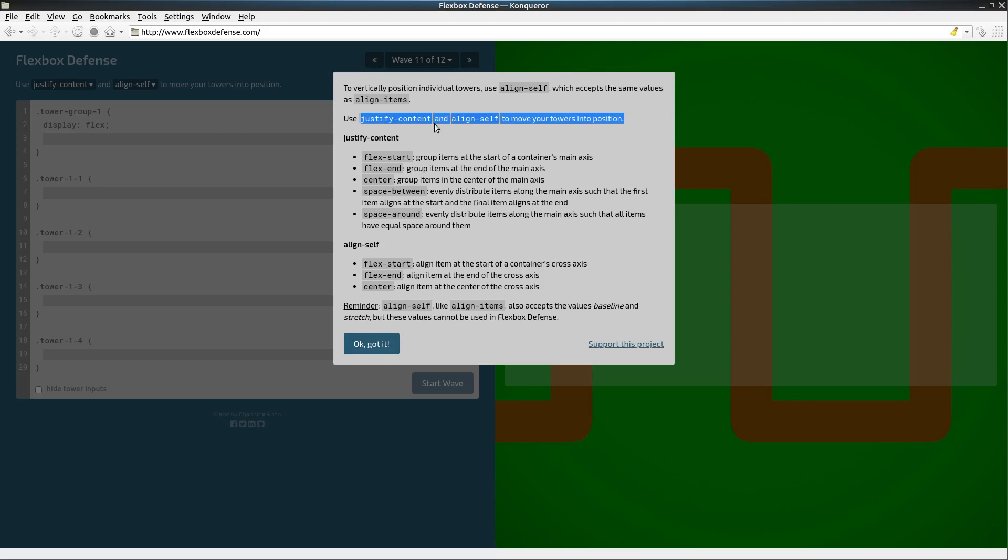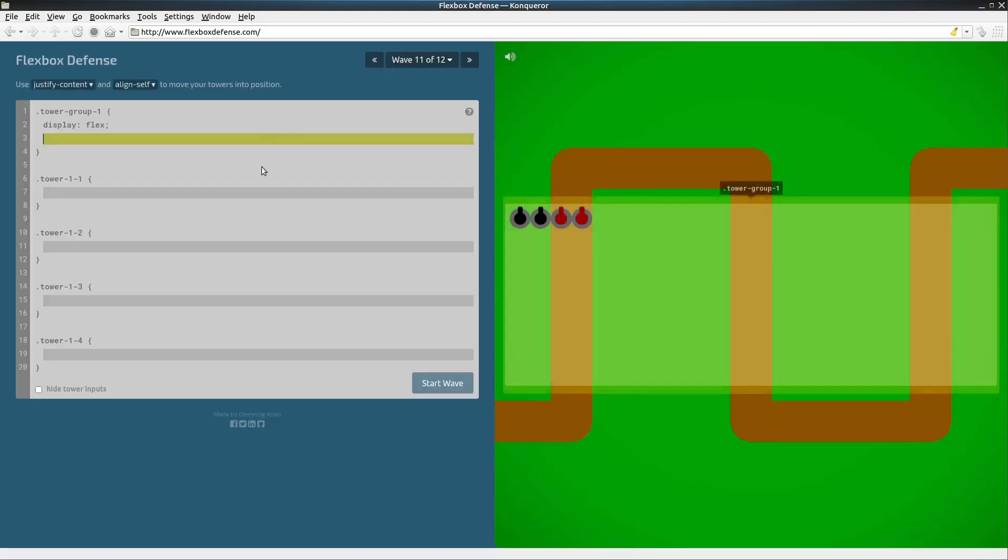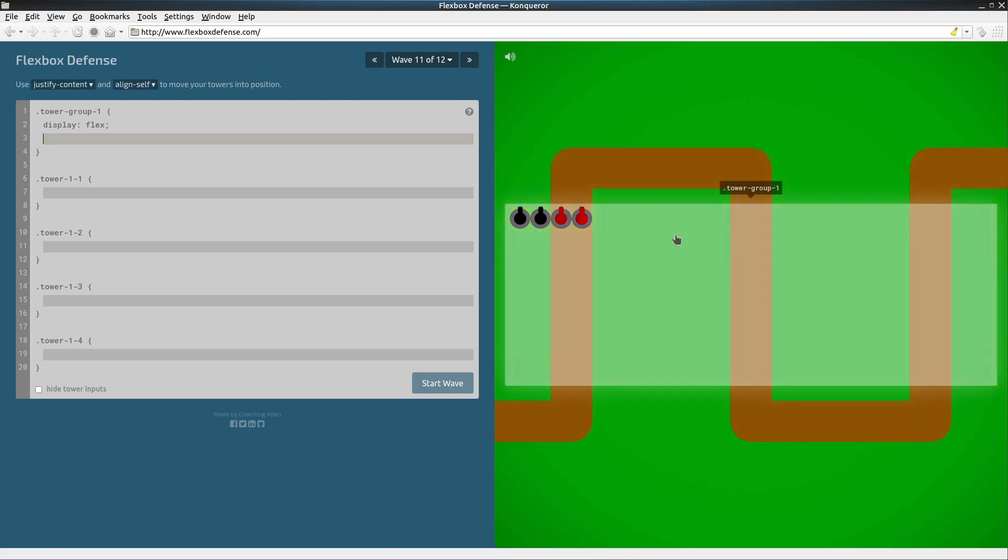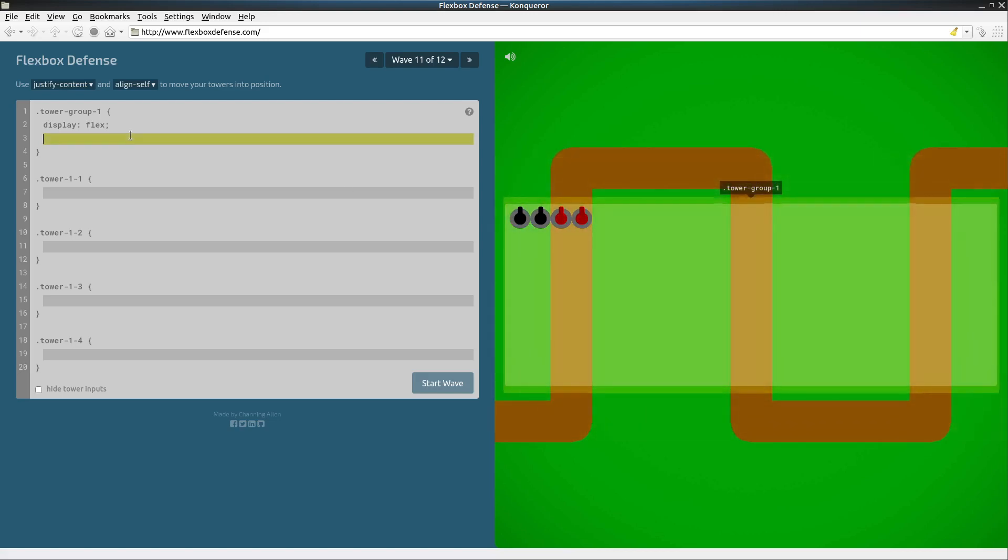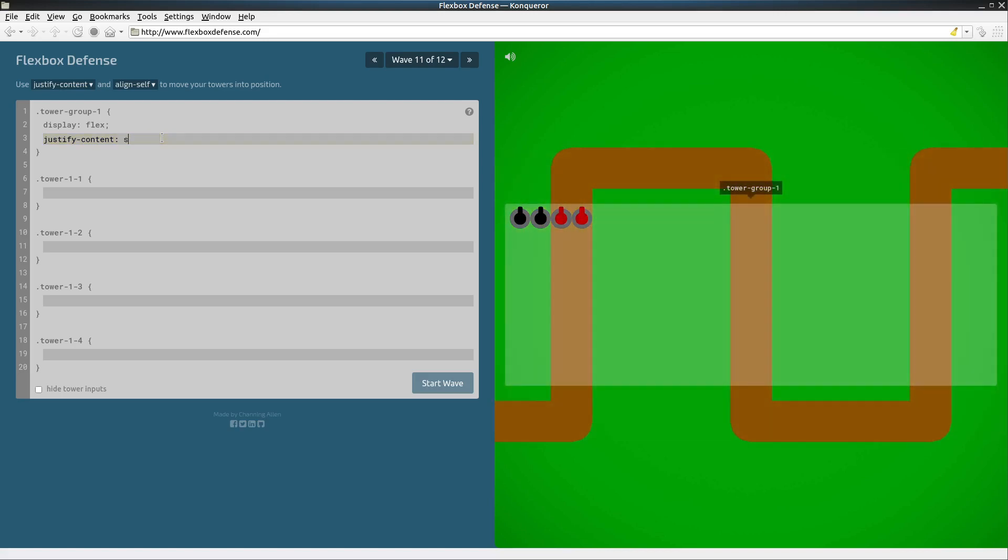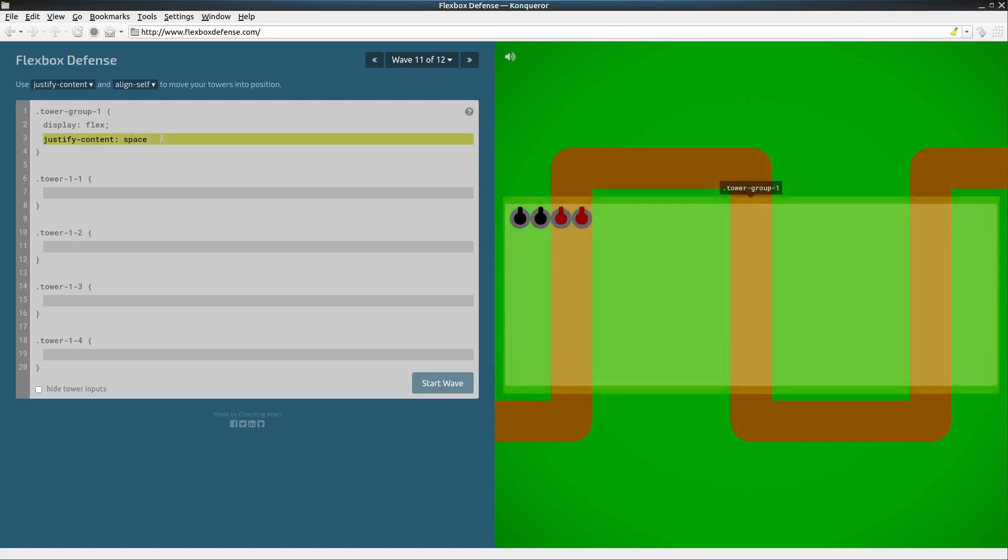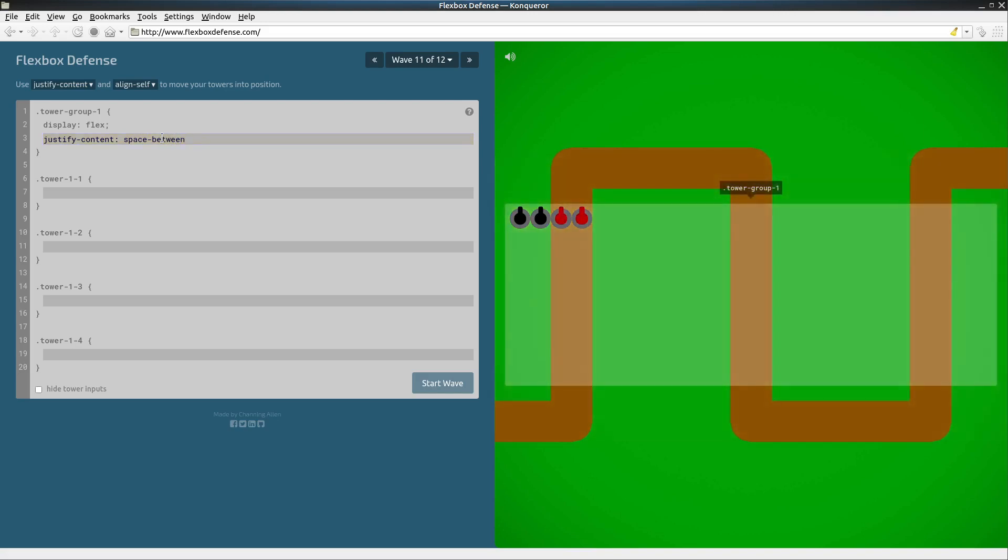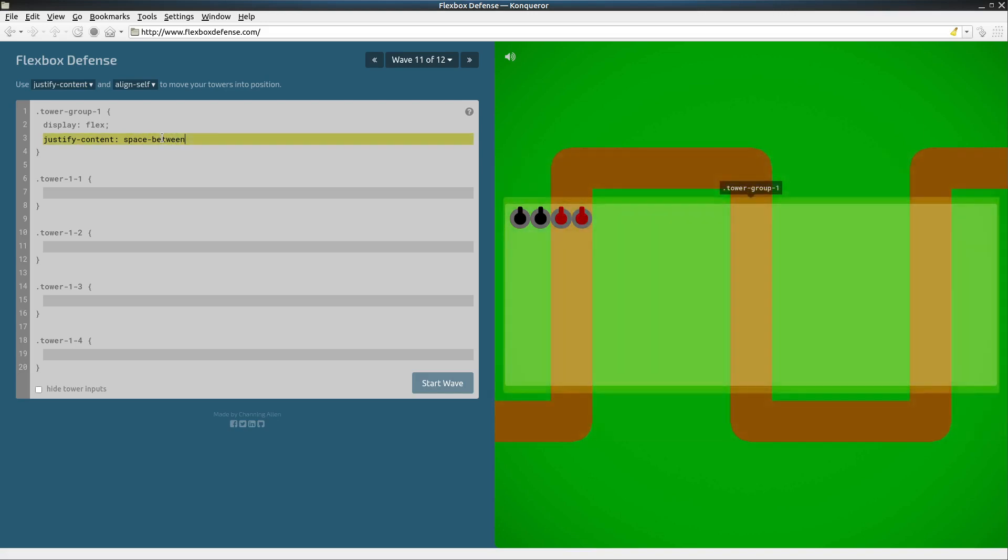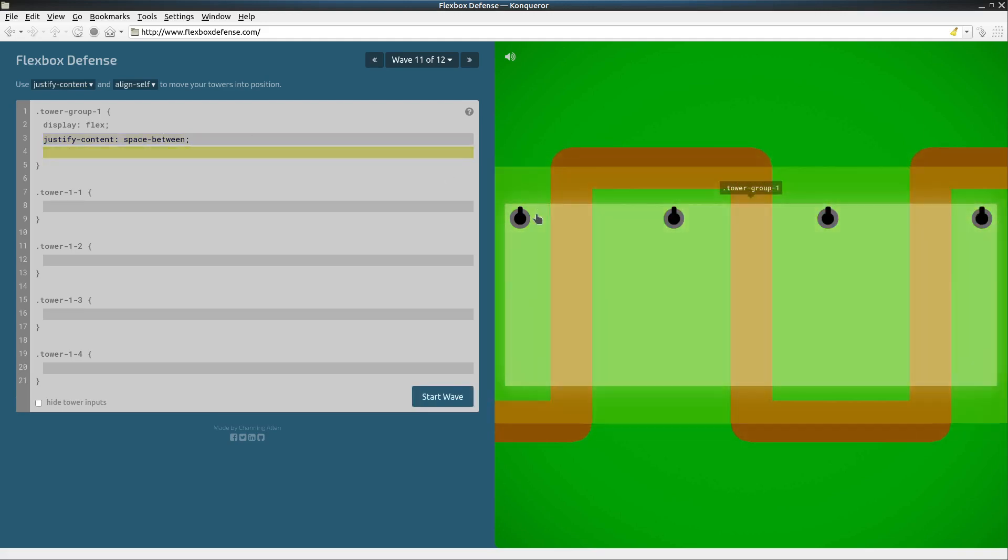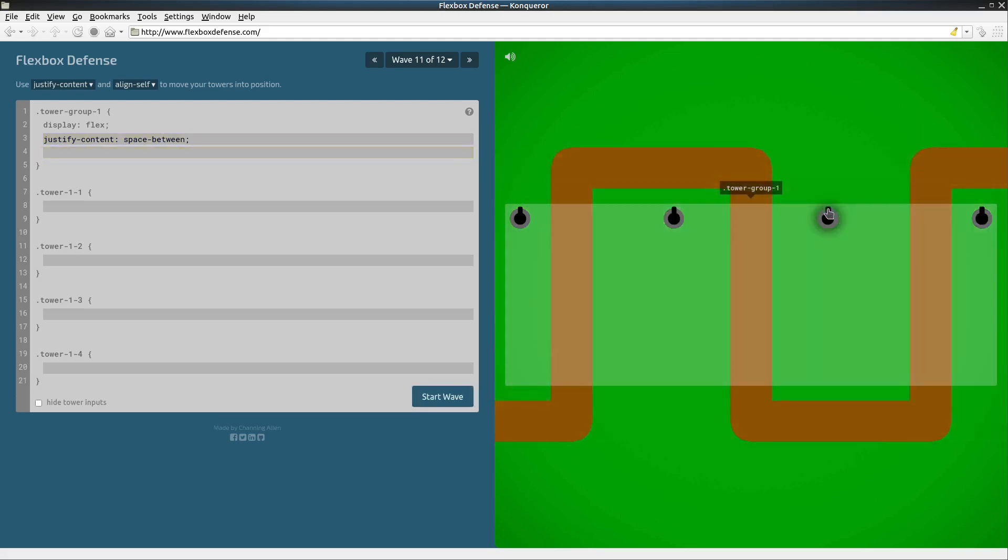Why don't we take a look and see what we got to start at our playing field. If we want to spread these gun turrets out all the way along, we do justify content space dash between and this will put no space at the front and the end. Good. That looks like they're sufficiently close.